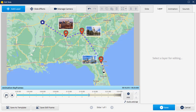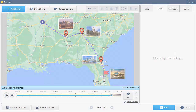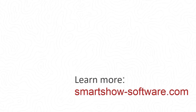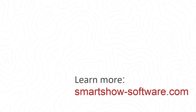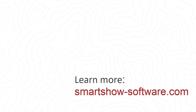Share your travel experience with SmartShow 3D Animated Map Creator and its templates. Visit our official website and YouTube channel for more tutorials on slideshow and video making.